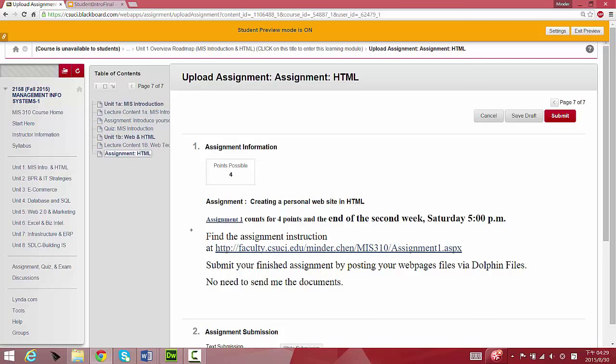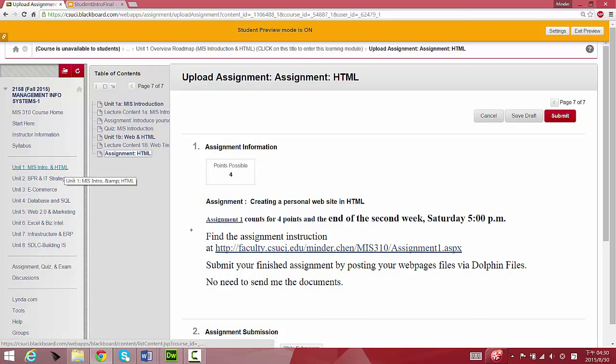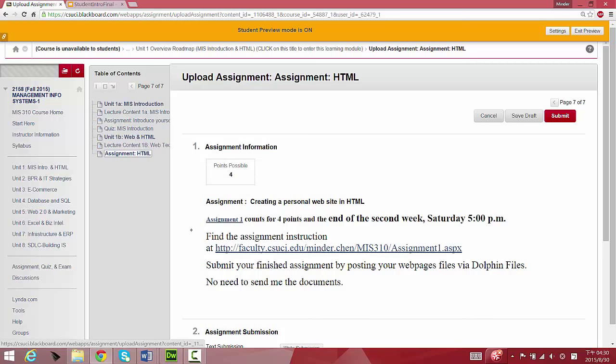That's pretty much it for Unit 1, for the first week. Regarding how you should get started, be aware there's one assignment: posting an online slide through a Google presentation link hosted under Assignments—Introduce Yourself. There's this assignment, Get Started for Creating a Website, which counts for four points. You have two weeks to finish, but you should get started as soon as possible. There is a quiz counting for two points. You should finish that by the end of the first week.